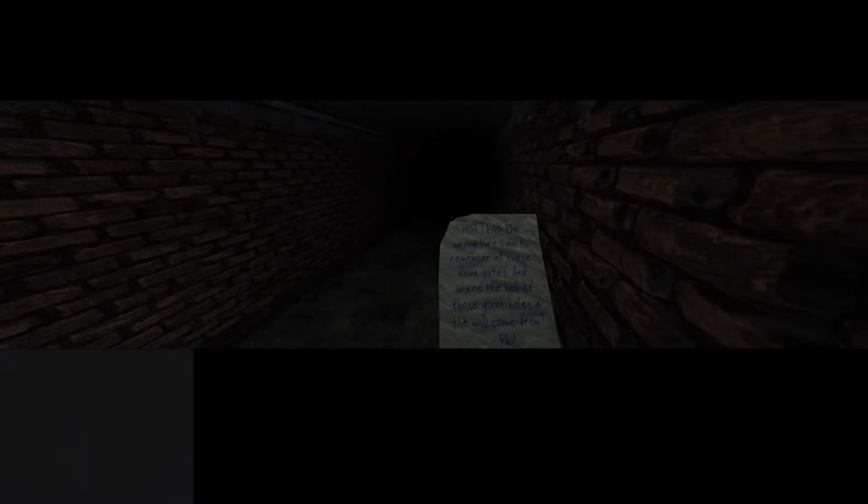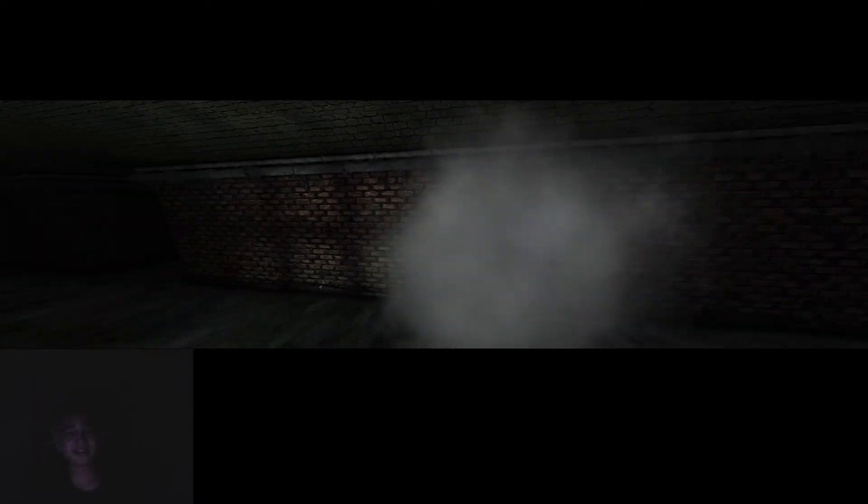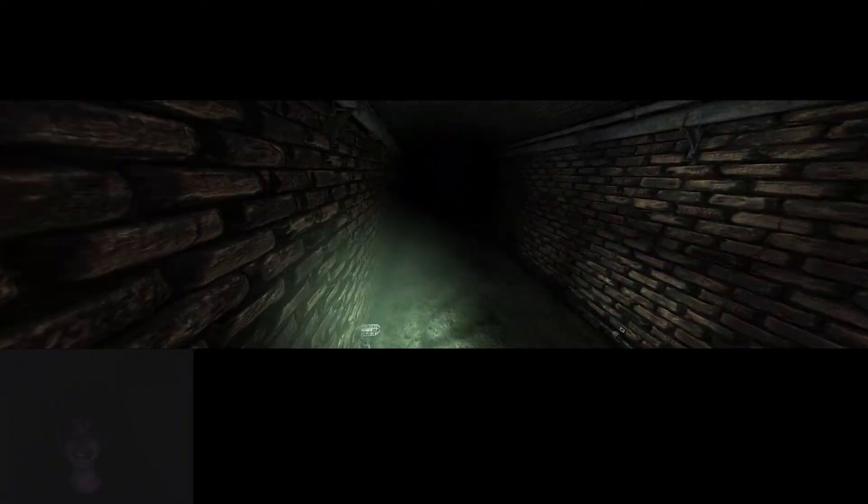I need to go to that room again where the glow sticks are. Fuck you, I heard you. You get on my nerves. I think I took the wrong turn. I don't remember all these damn gates, and where the hell did those giant holes in the wall come from? What giant holes? Phil, what are you talking about?